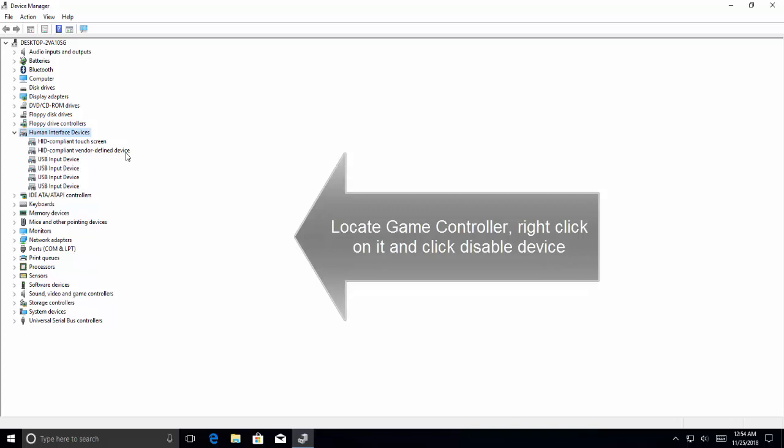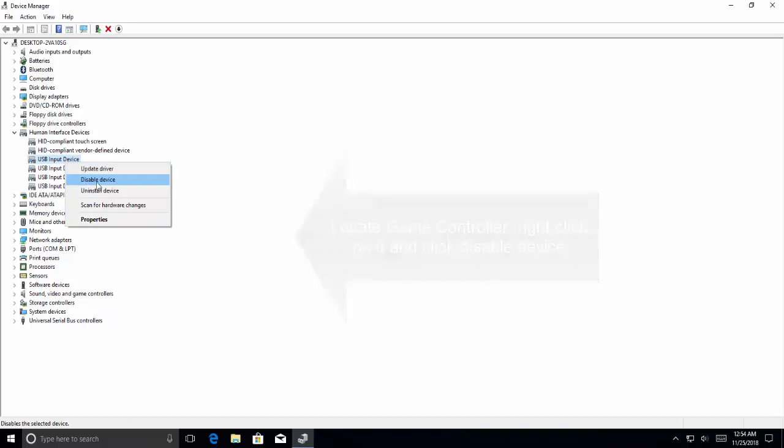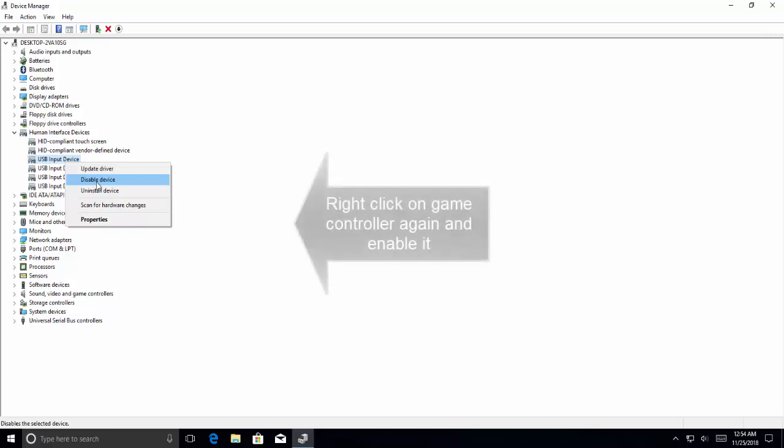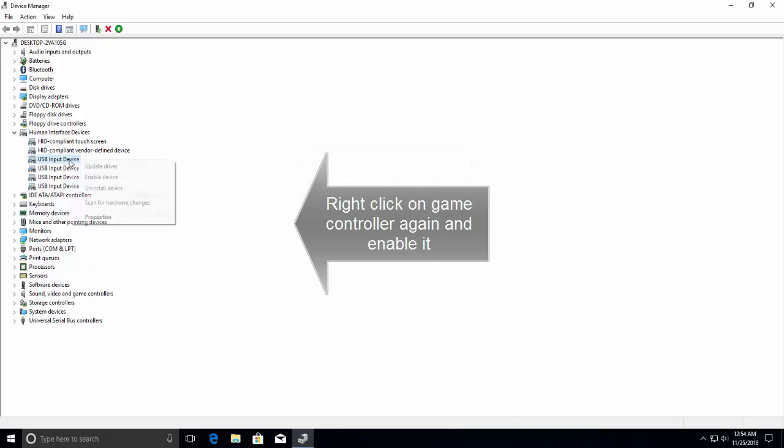Right-click on it and disable it. Let's suppose that this one is the game controller. Right-click on it and select Disable Device from the context menu. Once it is disabled, right-click it one more time and this time click on Enable.